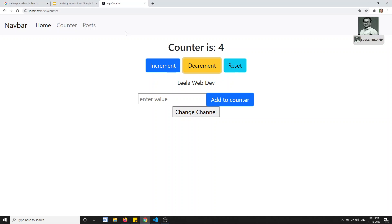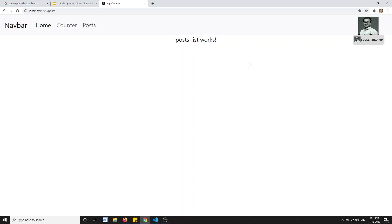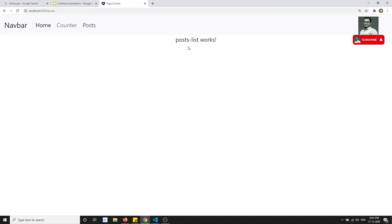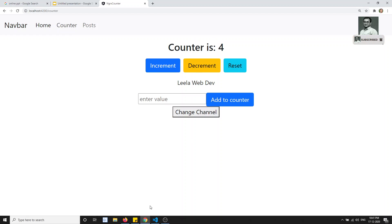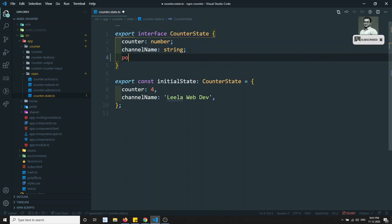Now we have added a new module - the post module. Here we need to show the post data: the list of all post articles. We need to add a new article, update the article, delete the article - everything we need to do here. So we need to maintain a state for this post data also. How can we maintain this? We already have a counter state, so writing the post state directly there - will it be feasible?